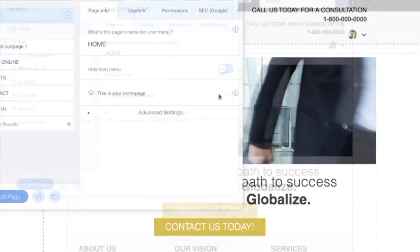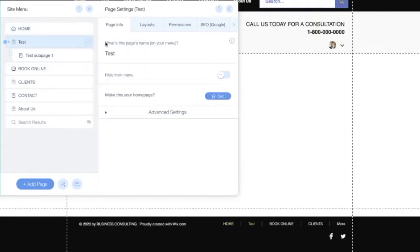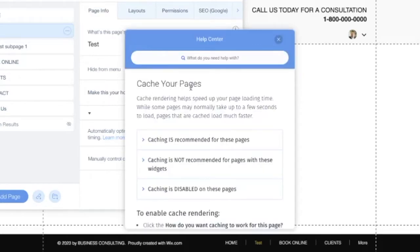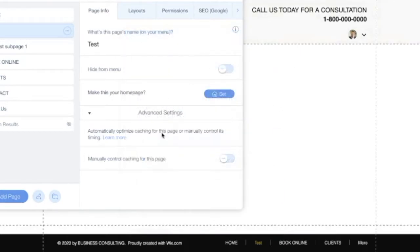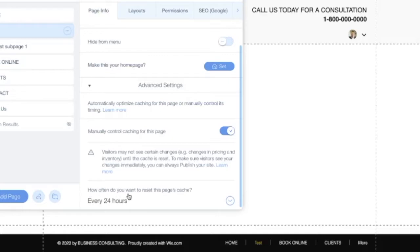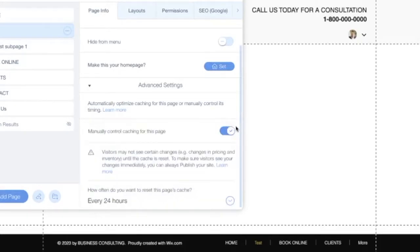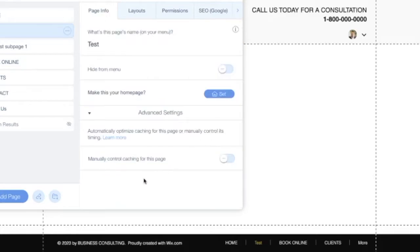Back on the test page settings, under Advanced Settings we have caching options. You can automatically optimize caching or manually control its timing. Caching helps speed up page loading — cached pages load much faster than pages that normally take a few seconds. If controlling manually, you can set the cache reset interval from every hour up to every 24 hours.